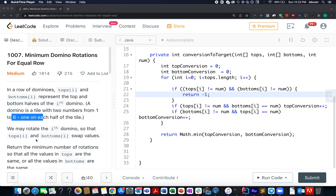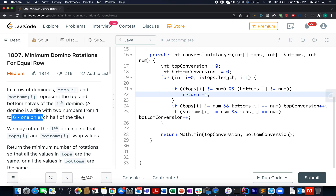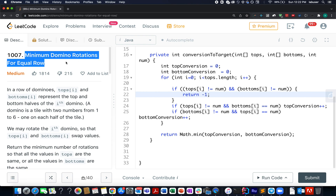Hello everyone, welcome to day 28th of March LeetCode challenge. I hope all of you are having a great time. Today's solution would be the 613th solution of the LeetCode daily contest. The question we have today is 'Minimum Domino Rotations for Equal Row.' In this question, we are given n dominoes with top and bottom values of each domino in the form of an array.